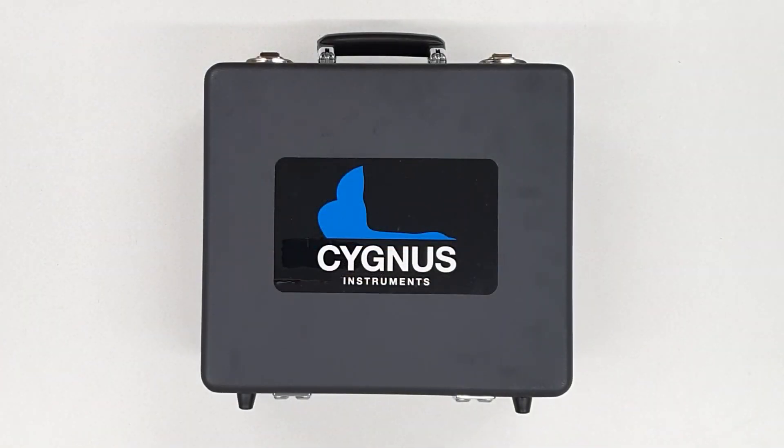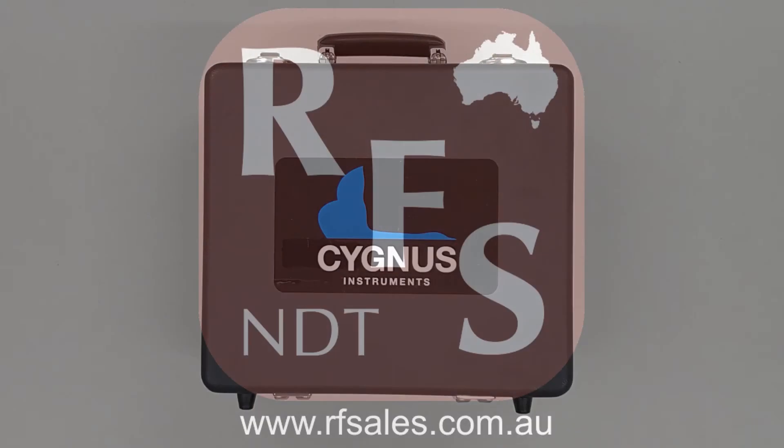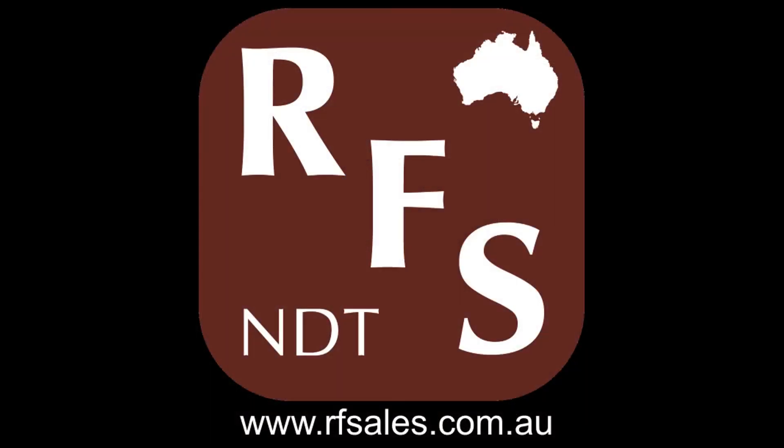This has been the instructional video for the Cygnus 1 Intrinsically Safe. If you have any additional questions, please consult the user manual or alternatively, feel free to call us at Russell Fraser Sales.